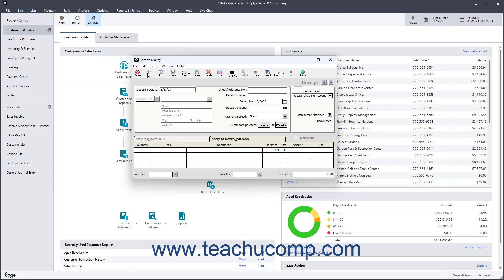If you chose to assign the Deposit Ticket ID in the Receive Money window when you set the customer defaults, then the Deposit Ticket ID field appears at the top of this screen. Whatever code you enter into the Deposit Ticket ID field is used to group the amount received with any other received amounts that share the same code when you go to Select Deposits in the Account Reconciliation screen.